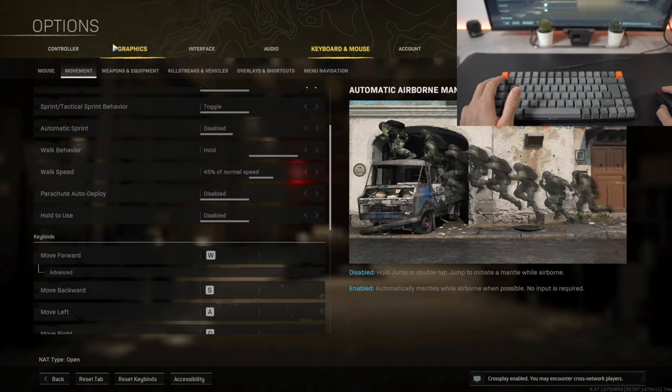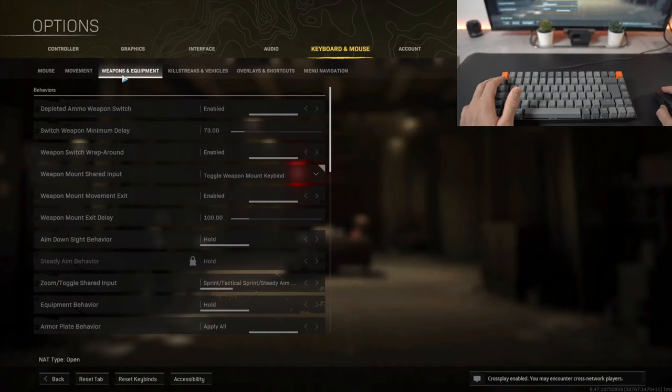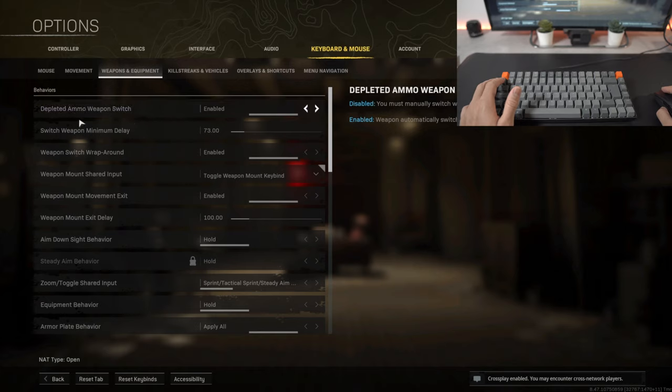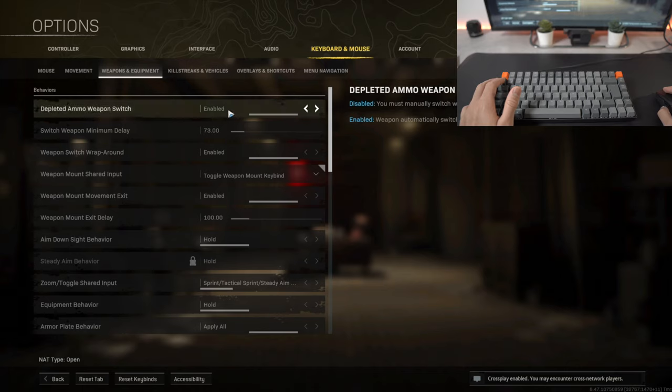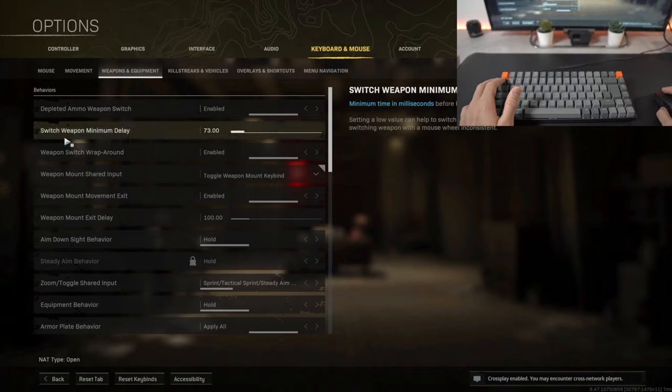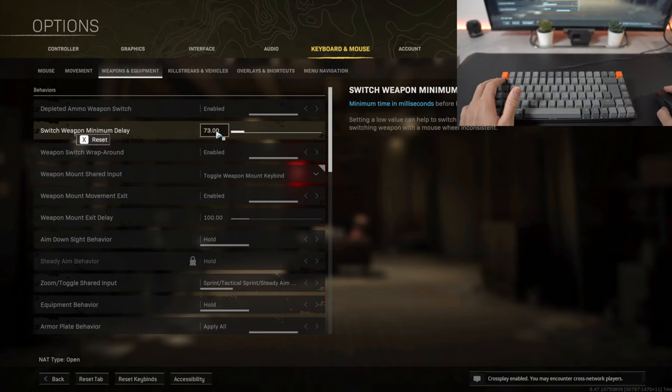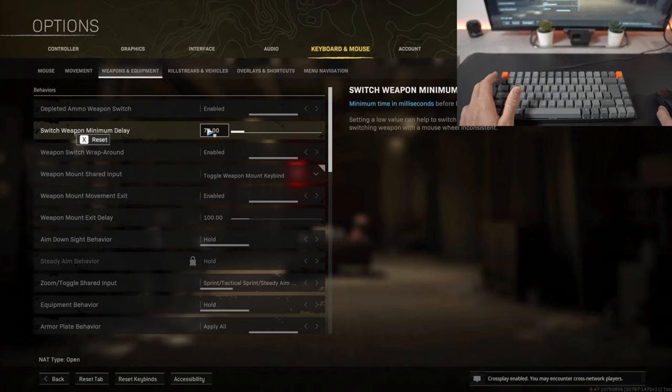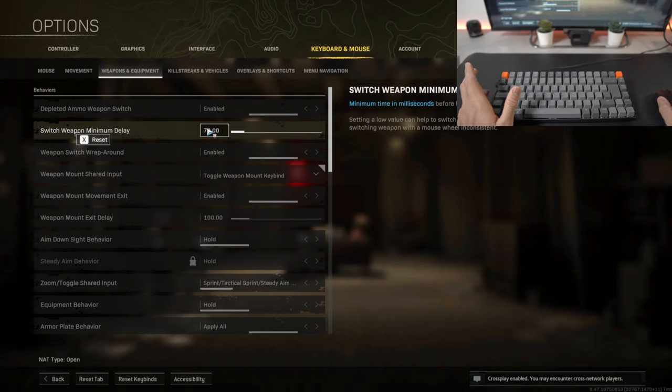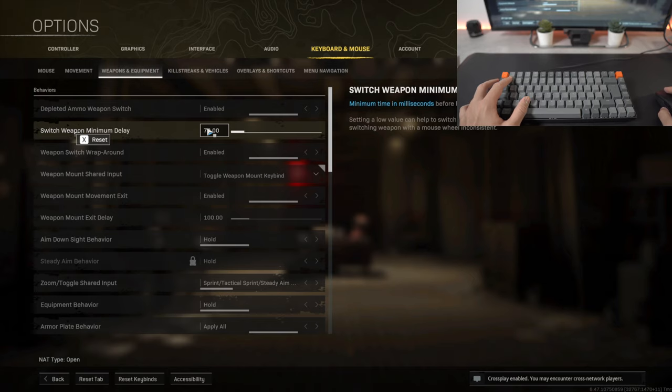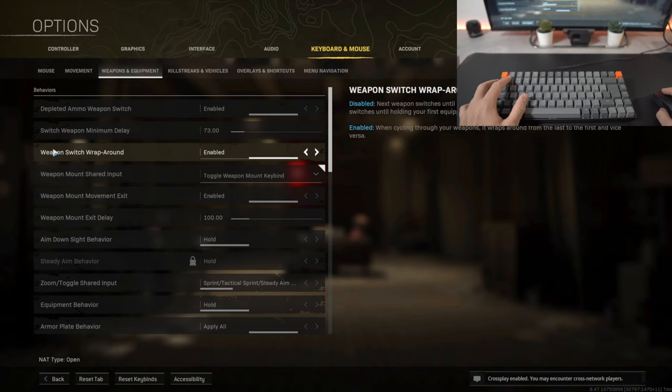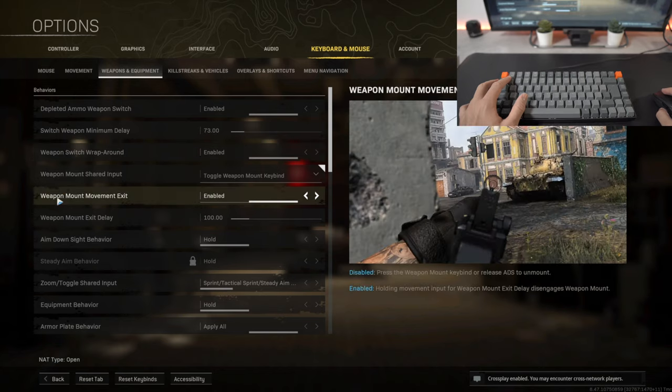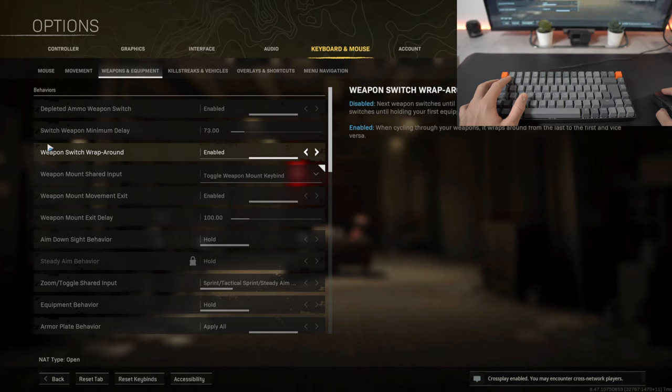Moving on to weapons and equipment, so depleted ammo weapon switch I have that as enabled which means as soon as all the ammo is depleted it will then switch to your next weapon. Switch weapon minimum delay kept as 73. The only thing is that when you're using for example the mouse wheel and it's at a very high value it can be very inconsistent which means you might switch back and forth between your weapons at a very fast pace and then that can mess up everything when in game.